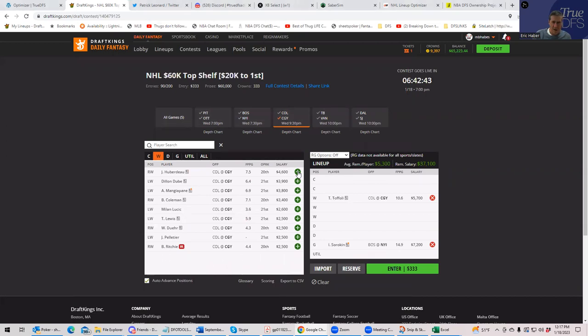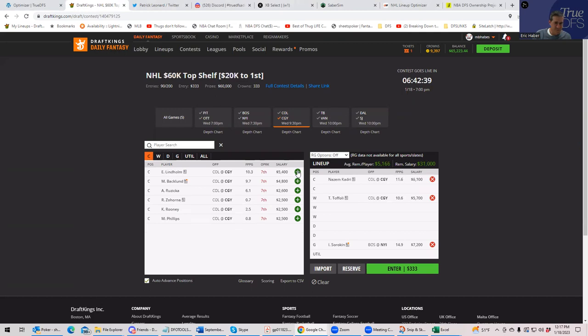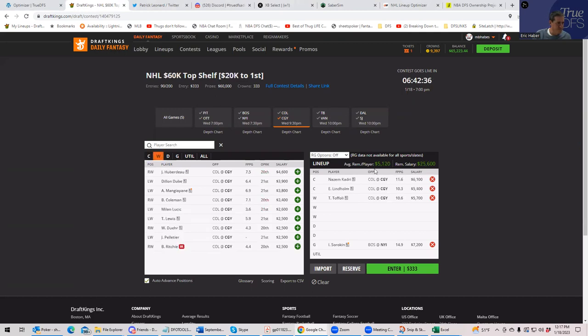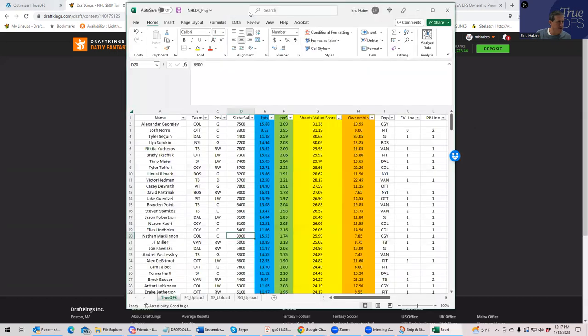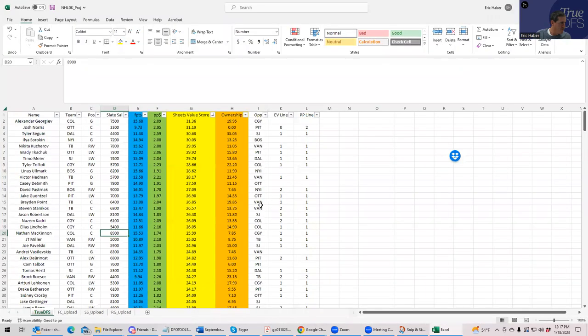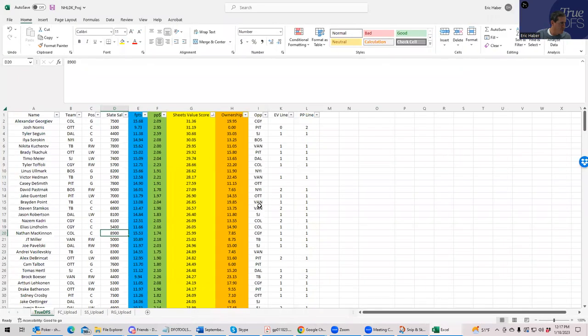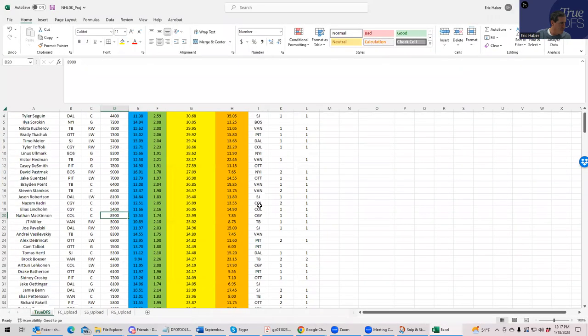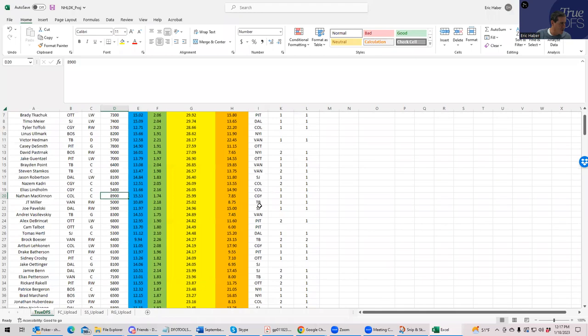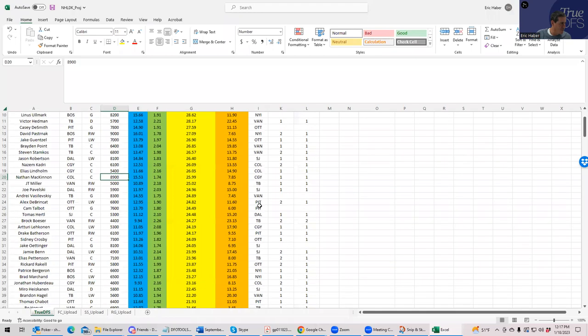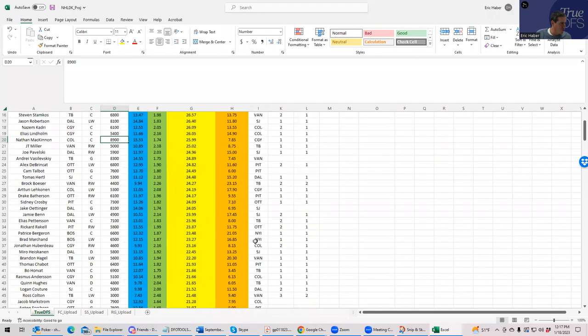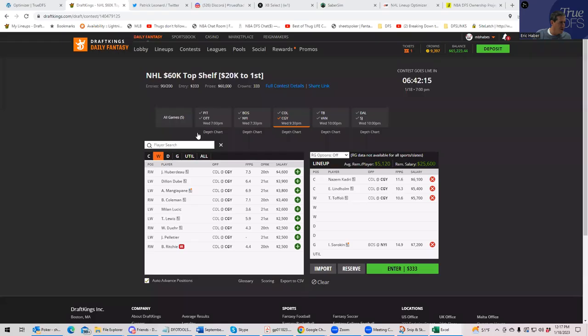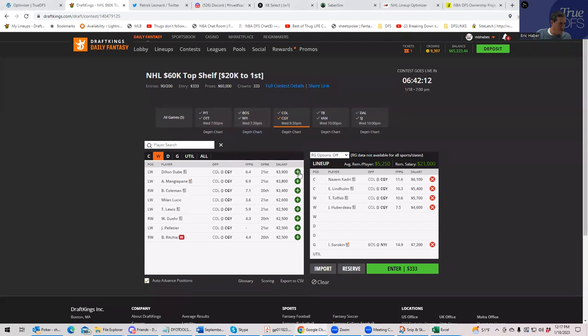And then who is it? Kadri and Lindholm. And all these guys, I believe we're on the first power play line. All these guys are on the first power play line. So we probably should put another guy in from the first power play line. That would be Huberdeau. So we'll put him in. And this looks like a lot more reasonable.